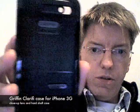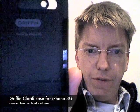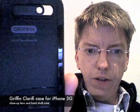I just picked up this new Griffin Clarify case for the iPhone. It's a hard shell case that comes apart in two pieces. You take the iPhone and put it into the case like this.